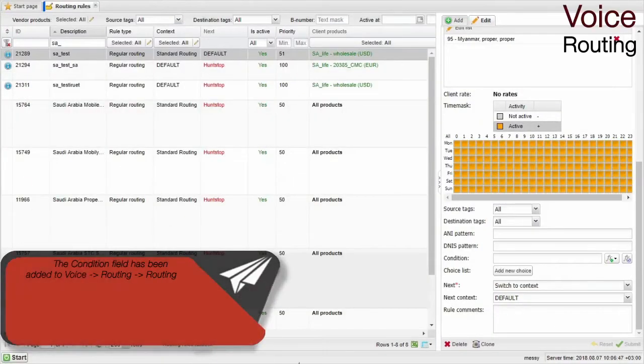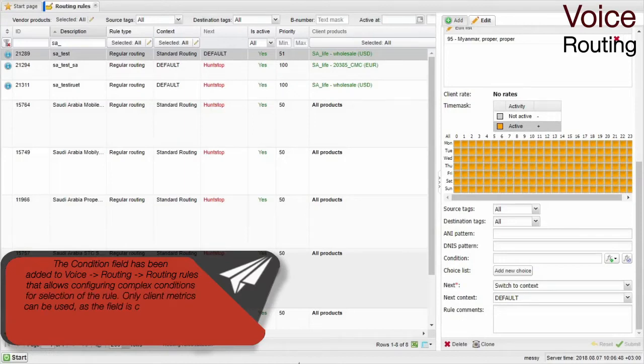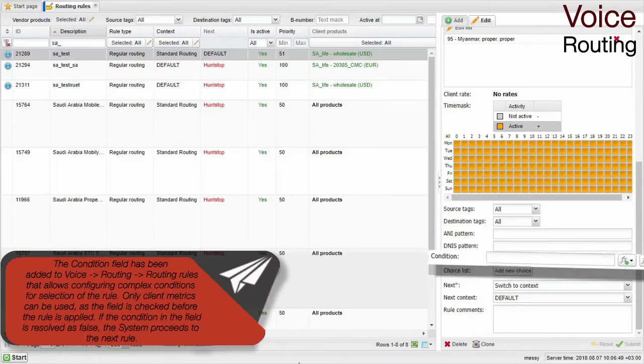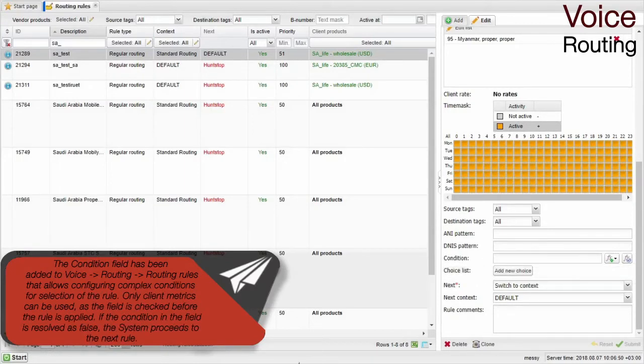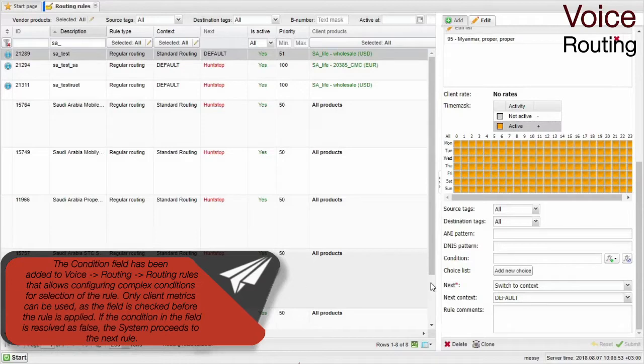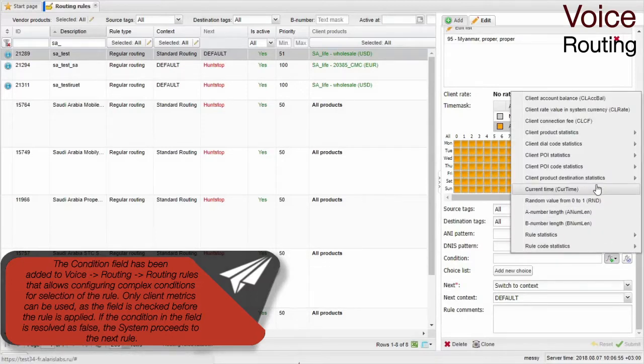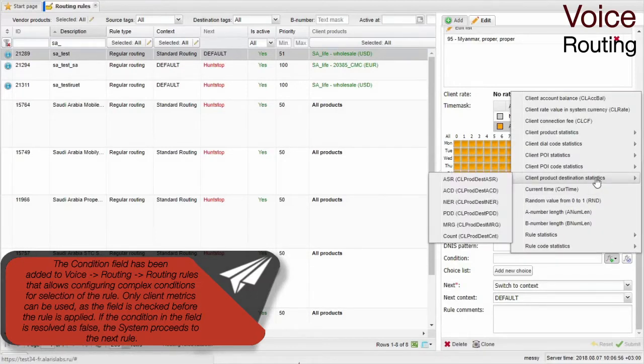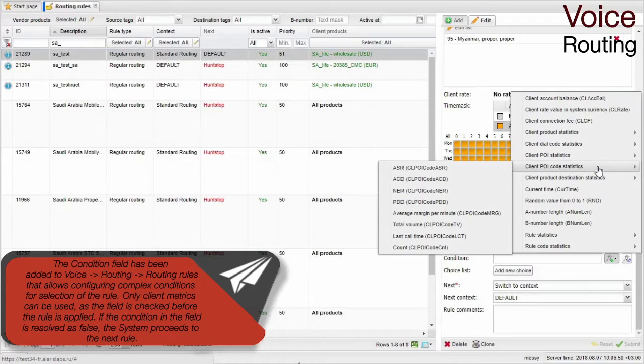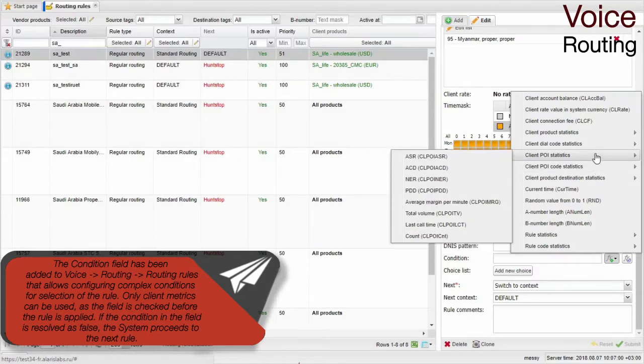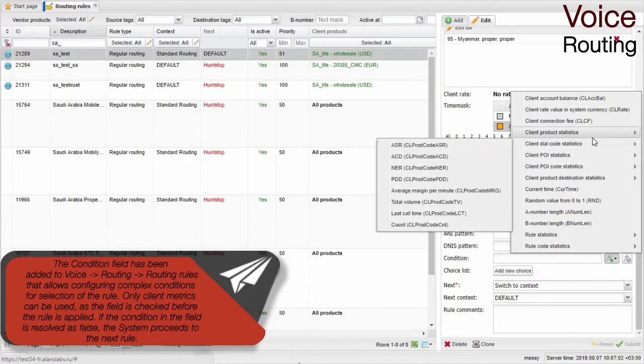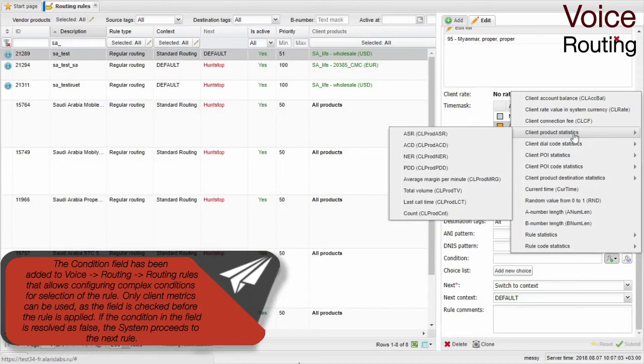The condition field has been added to voice routing routing rules. It allows configuring complex conditions for selection of the rule. Only client metrics can be used as the field is checked before the rule is applied. If the condition in the field is resolved as false, the system proceeds to the next rule.